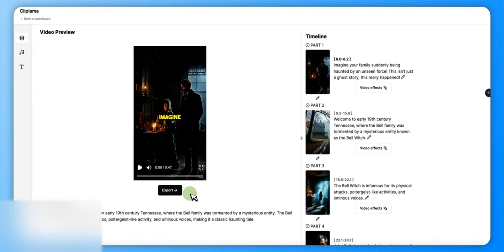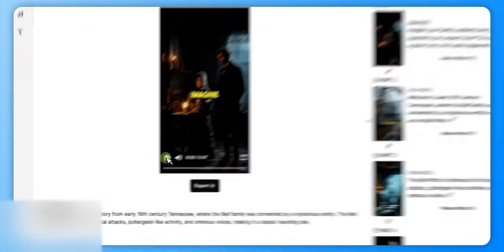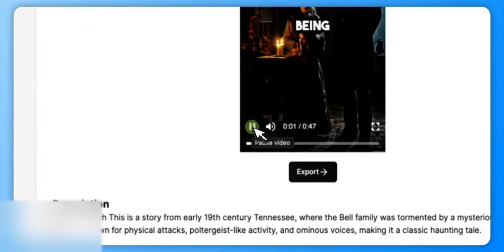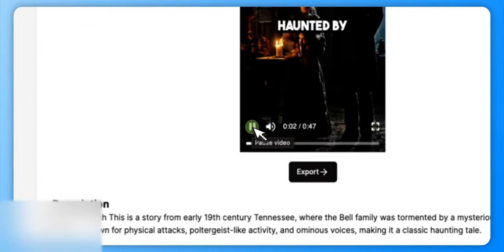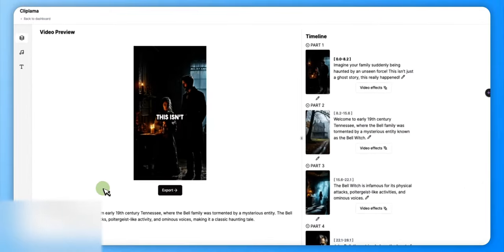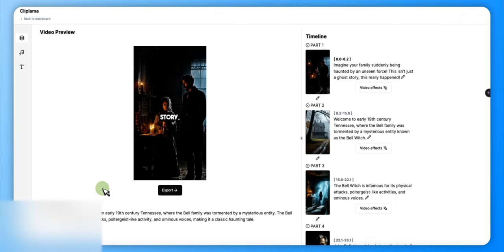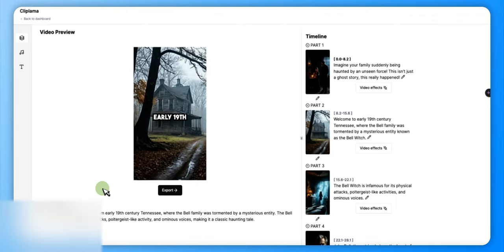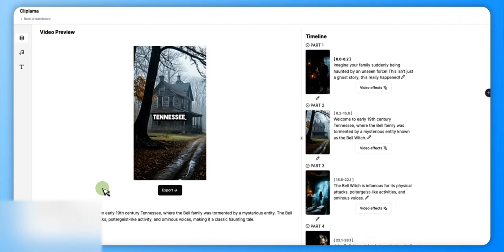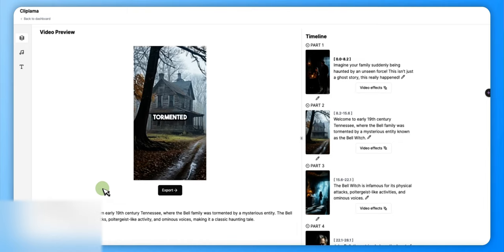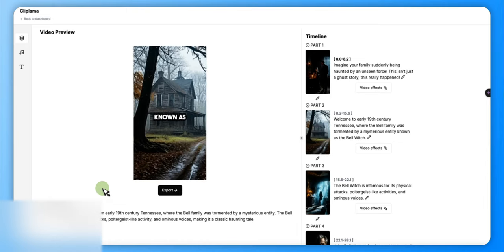So here we go. 'Imagine your family suddenly being haunted by an unseen force. This isn't just a ghost story, this really happened. Welcome to early 19th century Tennessee, where the Bell family was tormented by a mysterious entity known as the Bell Witch.'